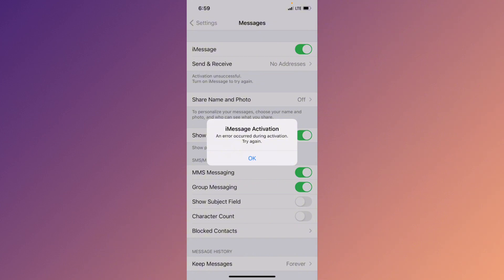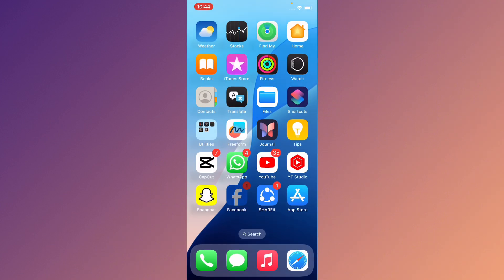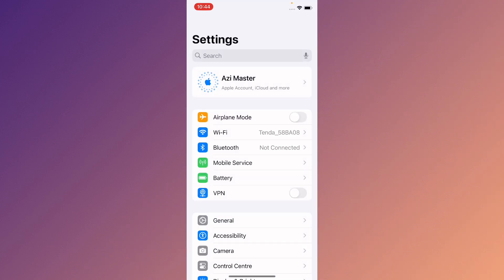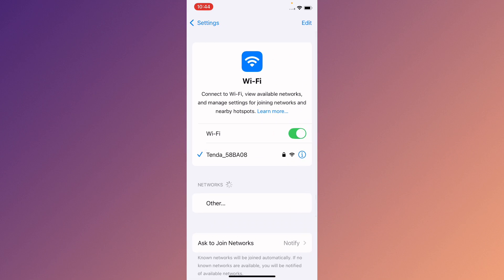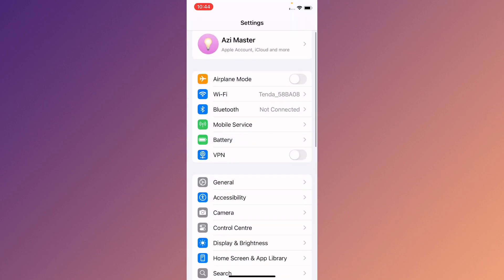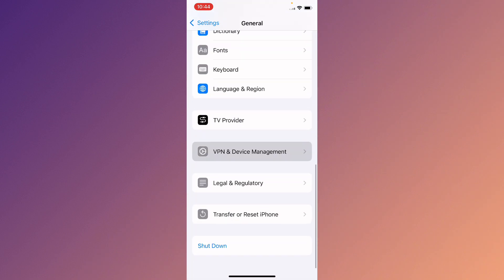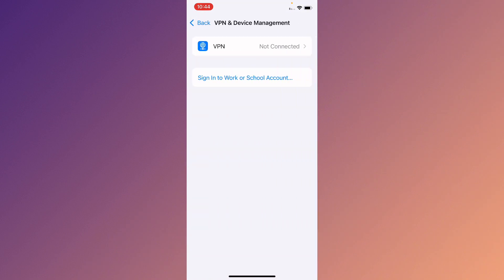First of all, go back to your home screen and open Settings. Make sure that you are connected to a strong internet connection. Then go to General and check your VPN connection — if you have any VPN connected, you need to disconnect it.